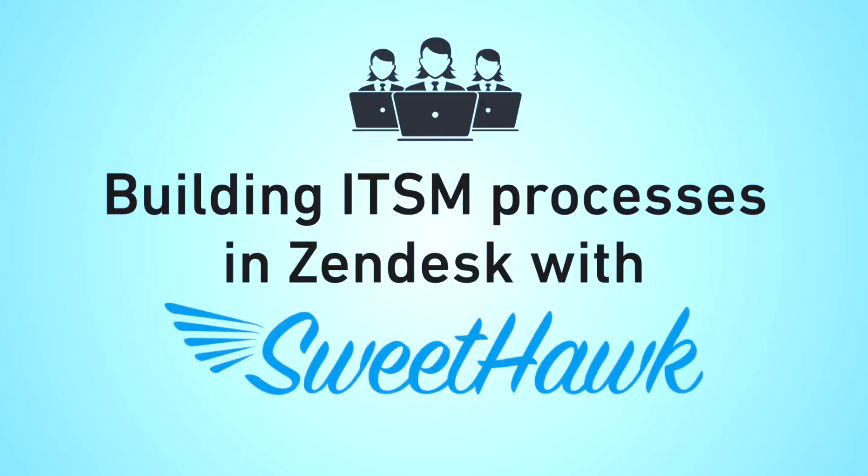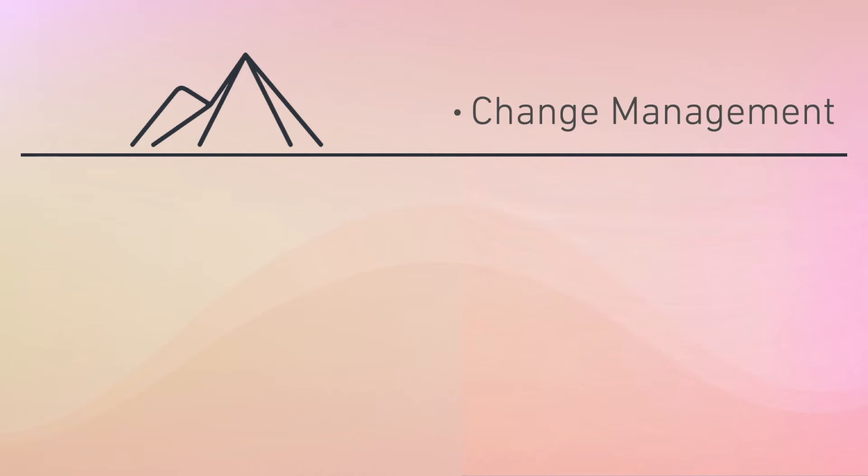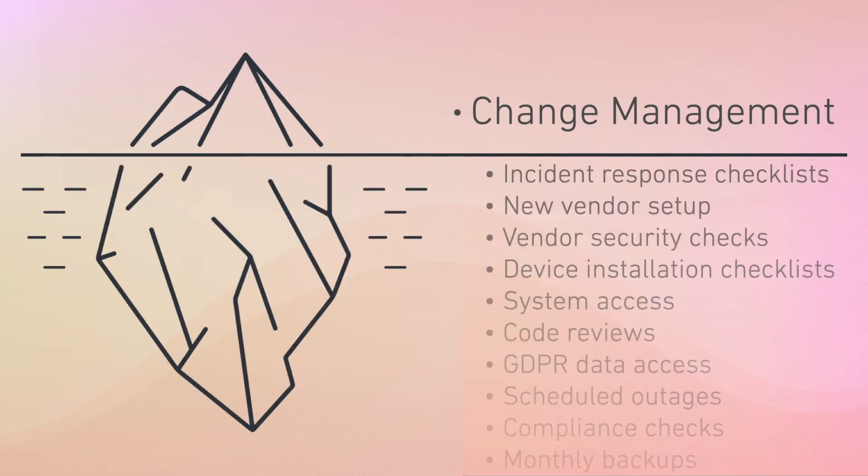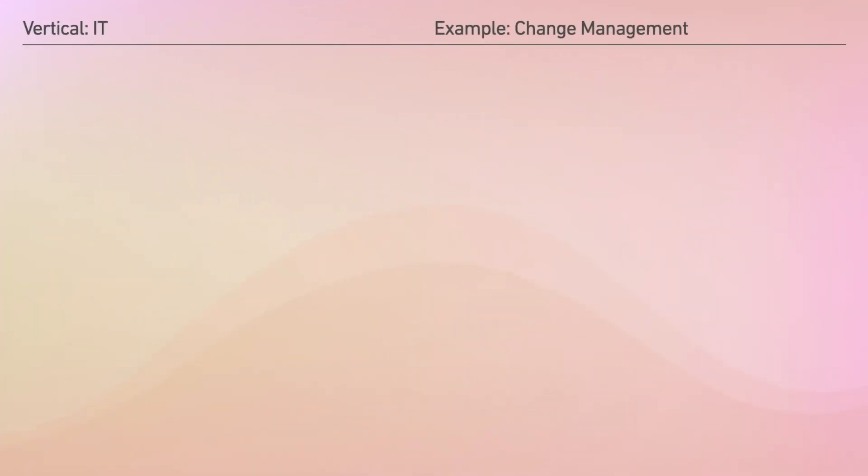SweetHawk apps can help you build ITSM processes in Zendesk. Whether it's something obvious like a change management flow or more granular processes like device installations or granting system access, SweetHawk can help.